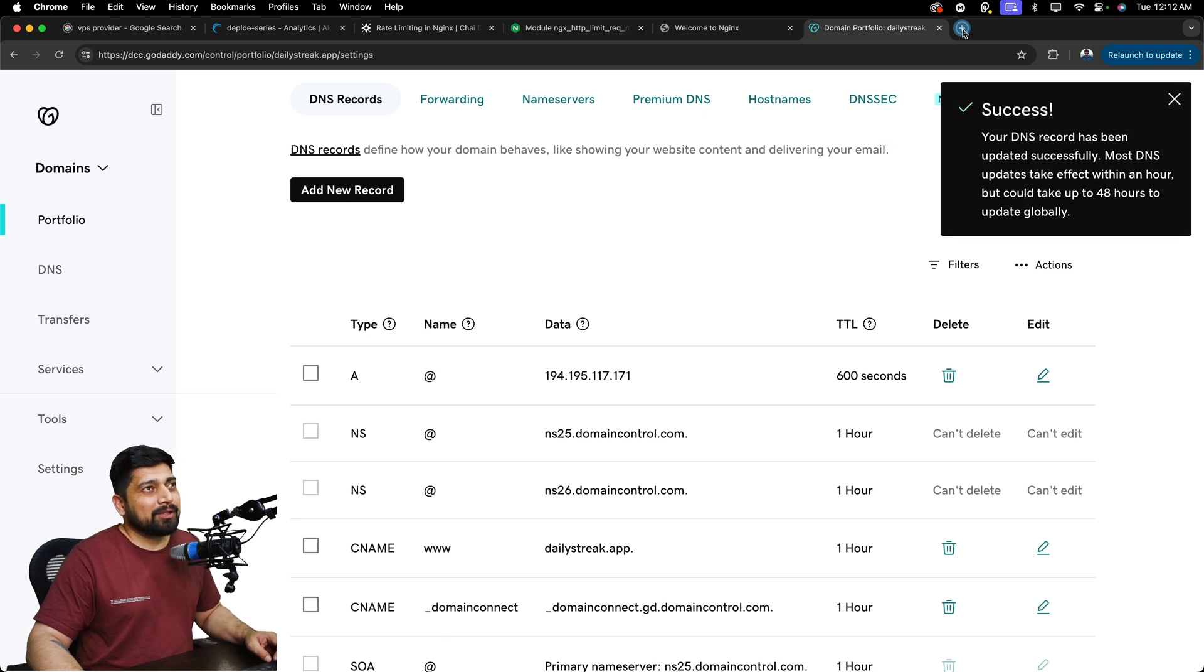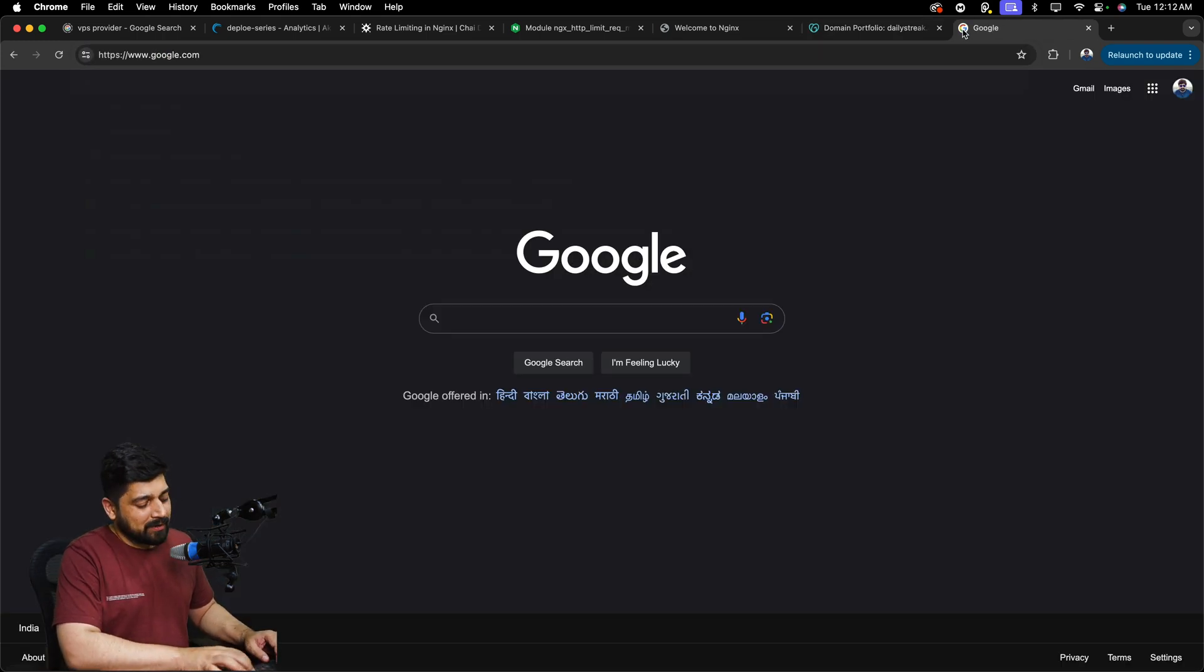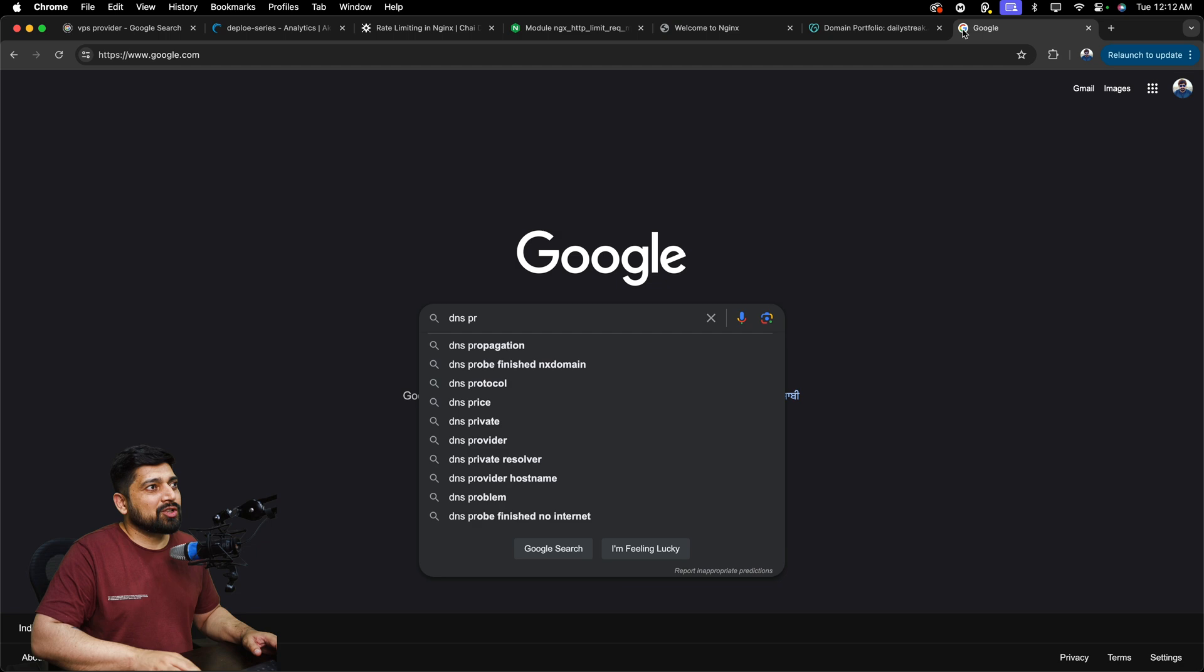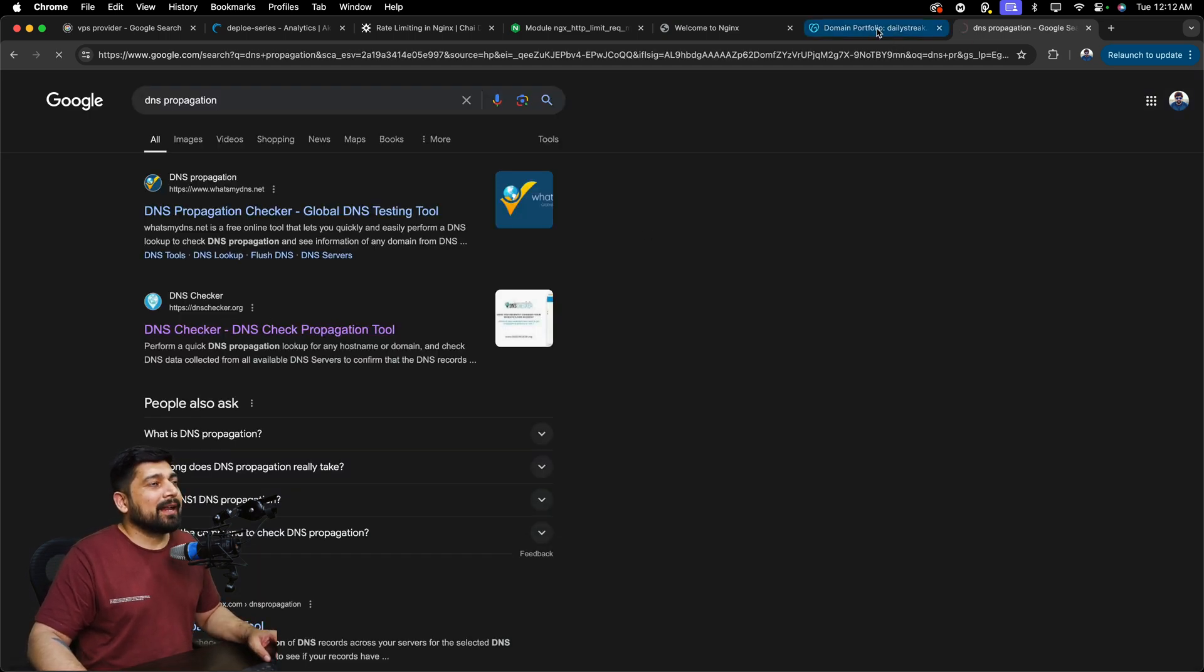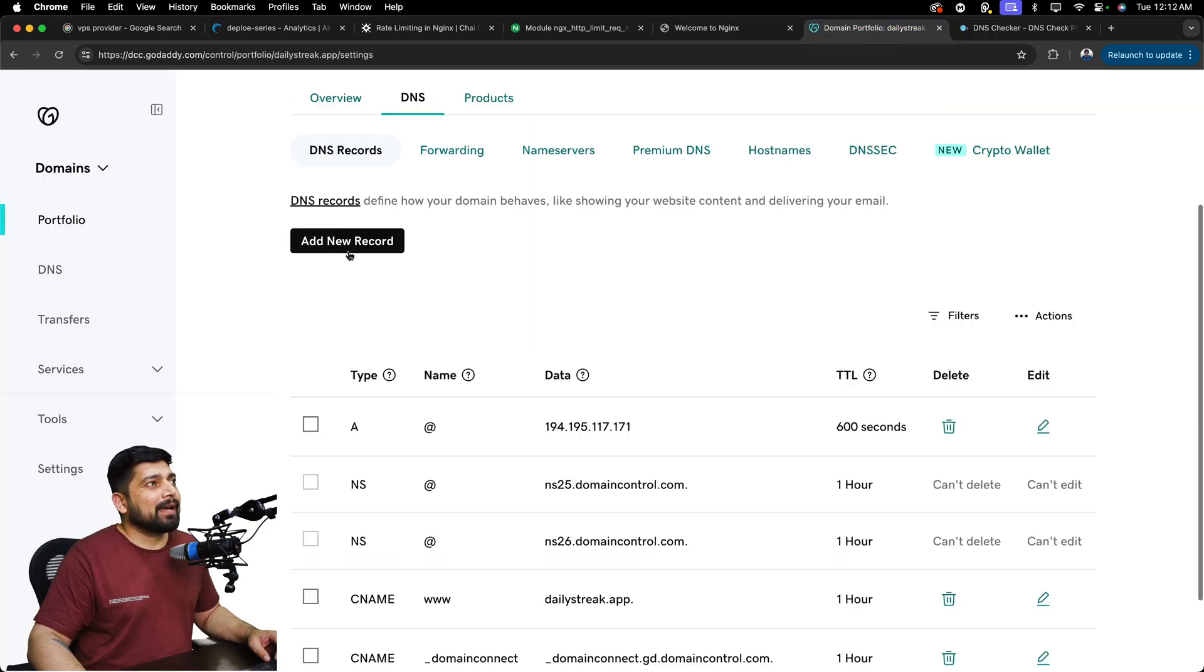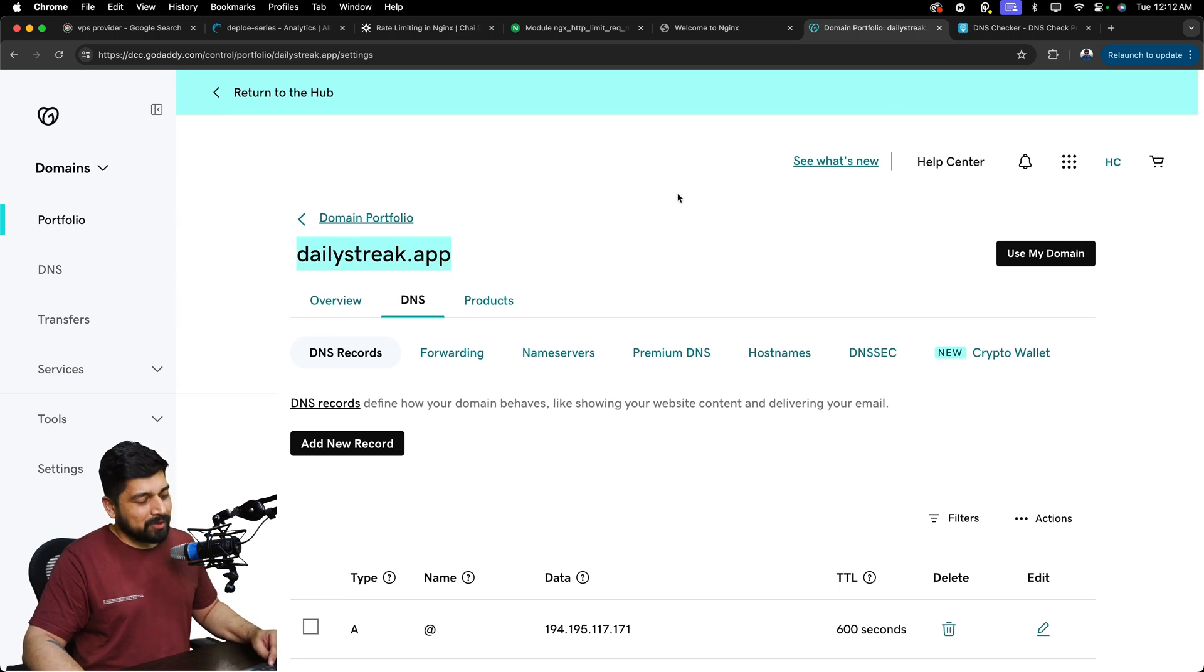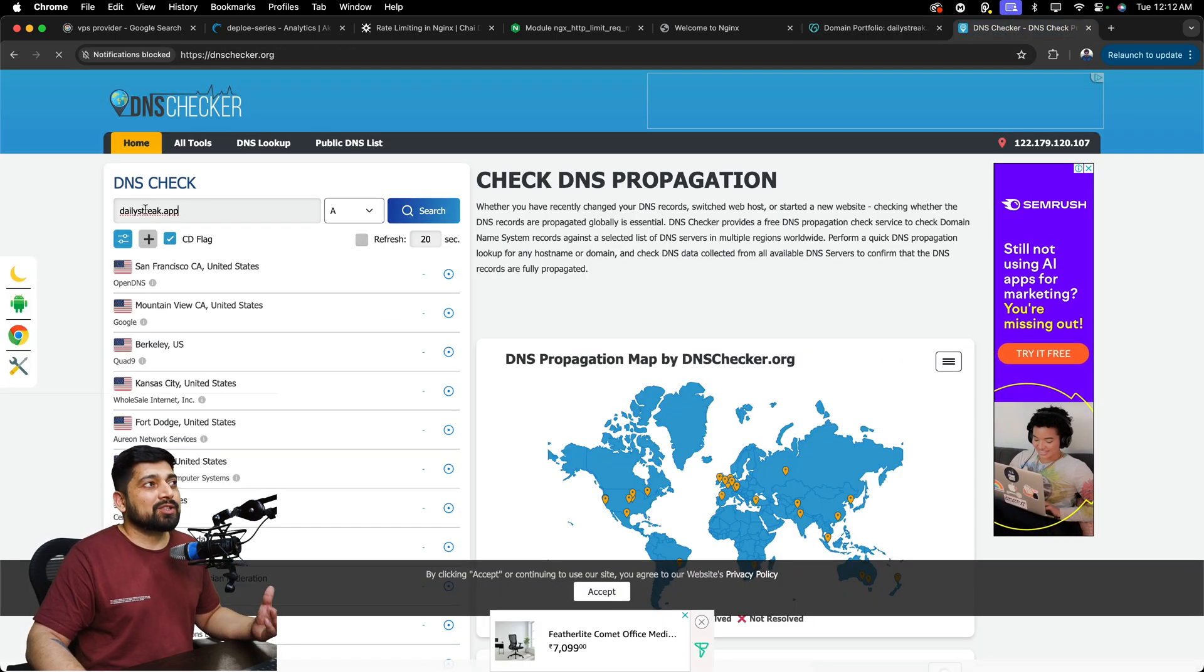Now, I can go ahead and look for some tools which says DNS propagation, and yep, this is the one which I use quite a lot. And I can just come back and see that this IP address is properly resolved or not, and if it is resolved, where it is.